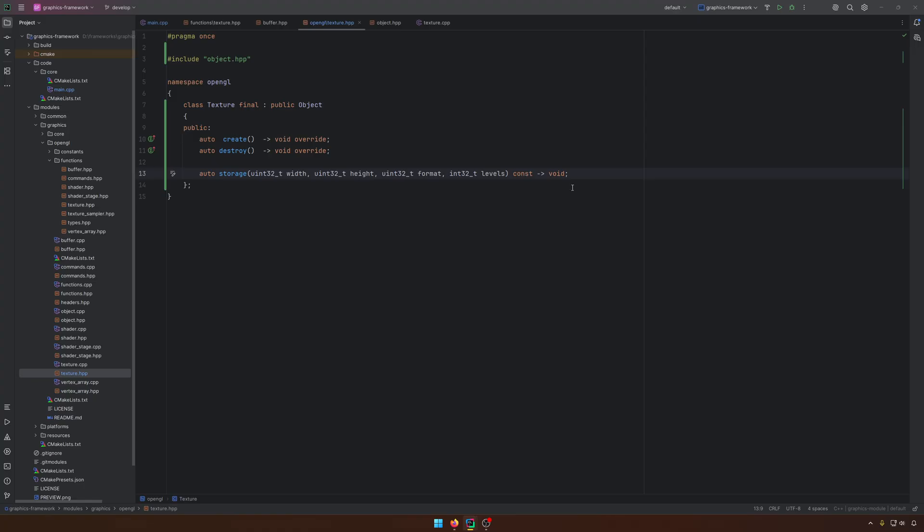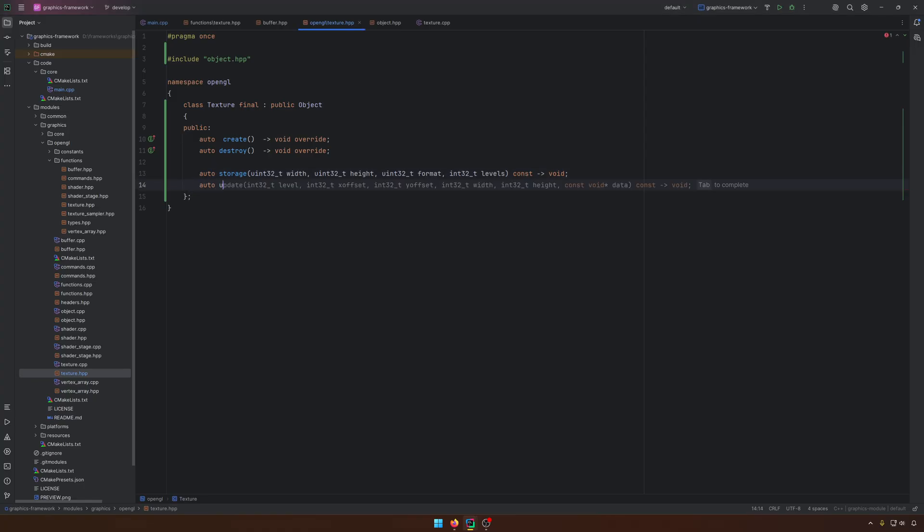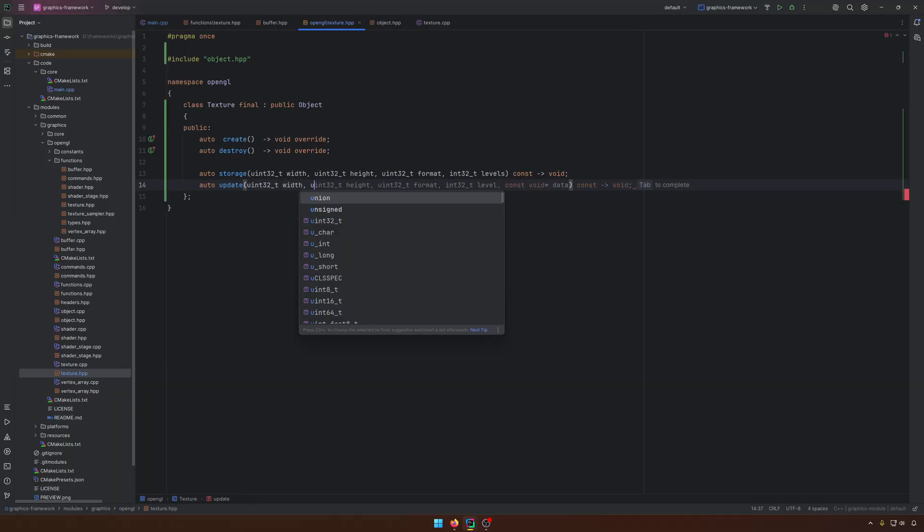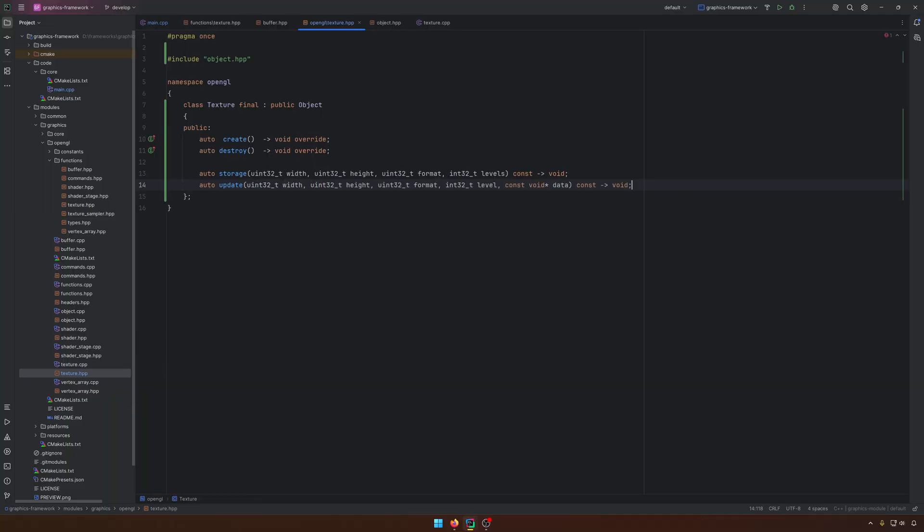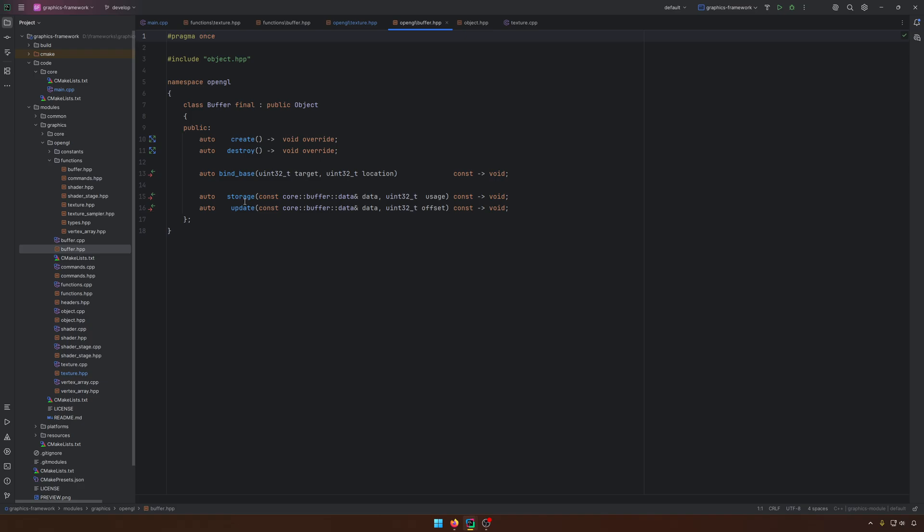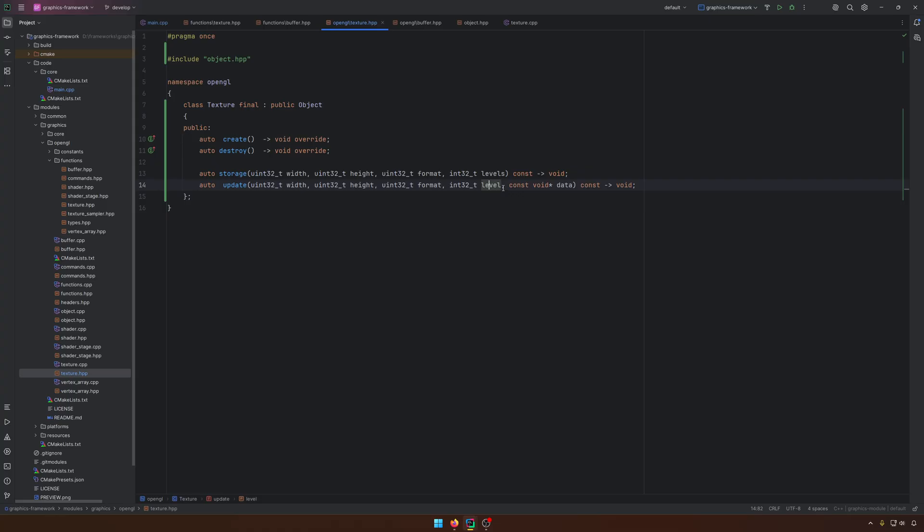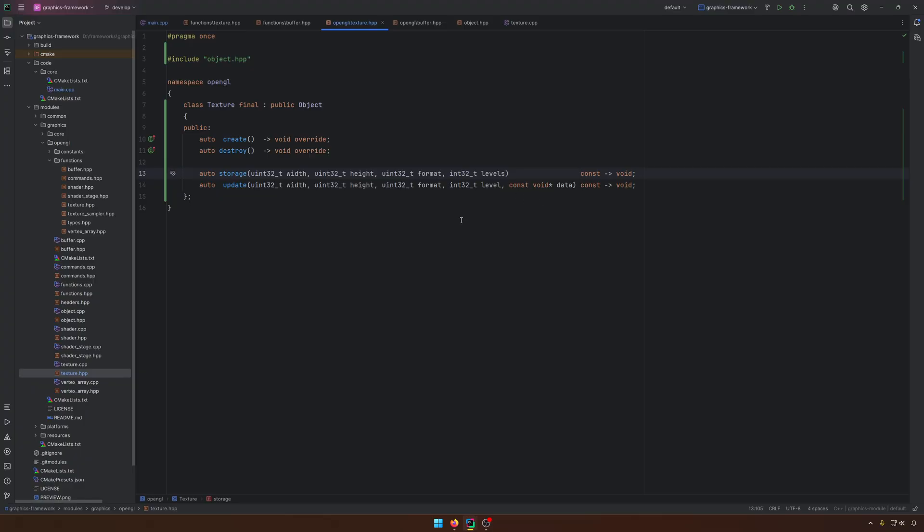The same we are doing for the update. I'm using update, not sub image, because I want to kind of have the same as for the buffer with update and so on, to have like a uniform framework. So for the update, we still need to have a width, a height, a format, and some level in this case, not levels. And by the end, we need to have some constant void pointer for the data.